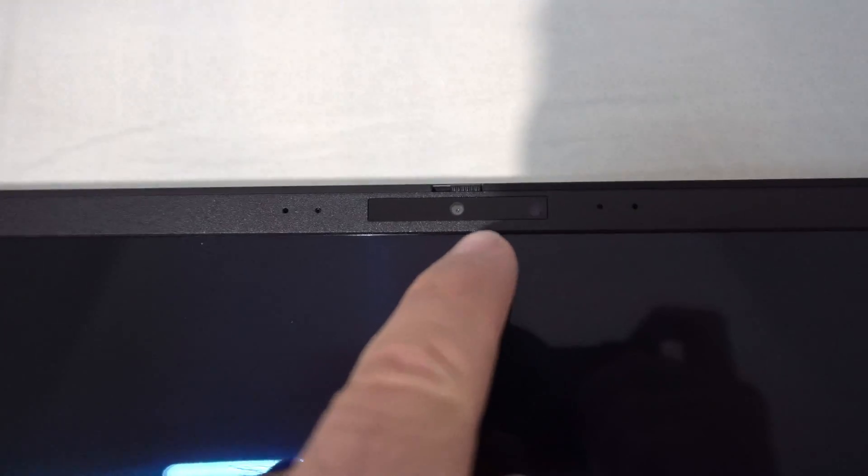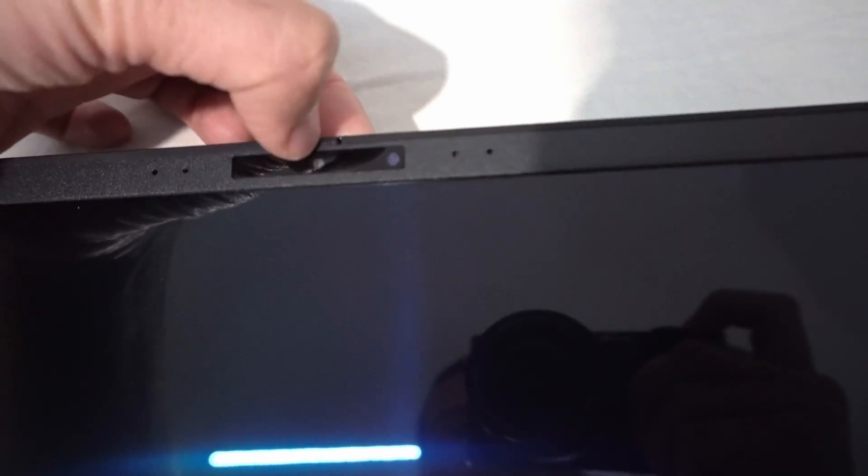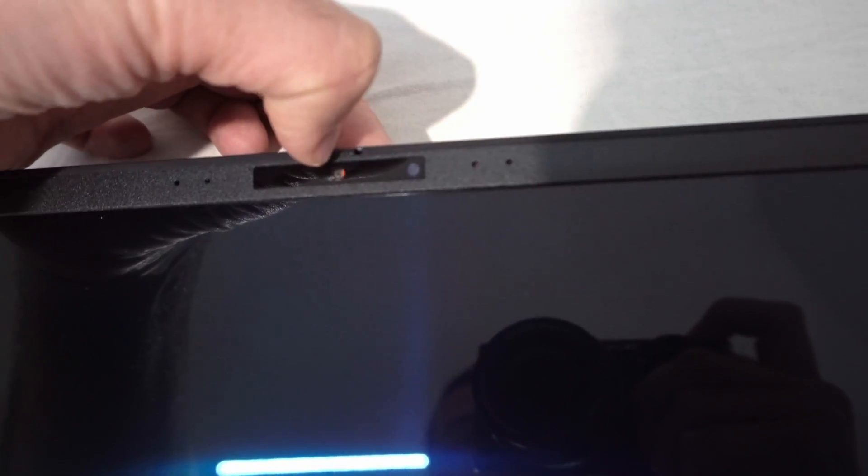It has two openings up here. The center one has to be the camera. Which can be closed through that physical switch. Orange is closed. Black is opened.